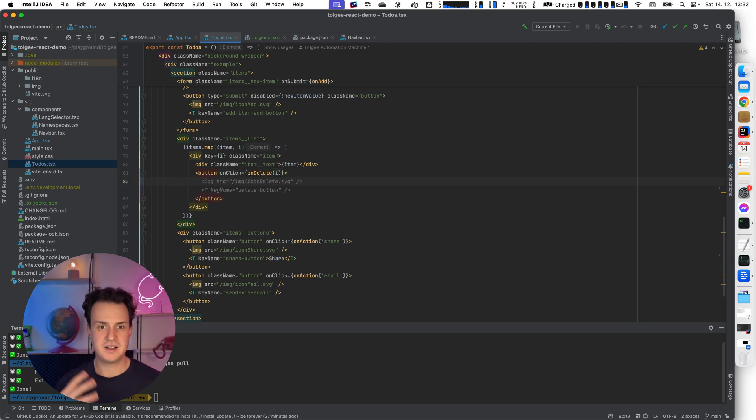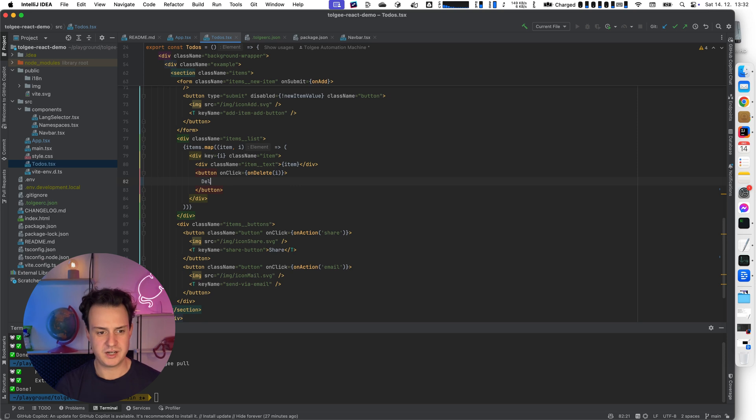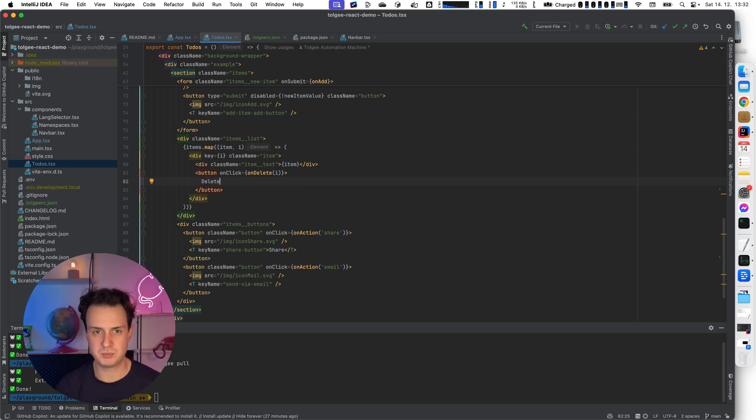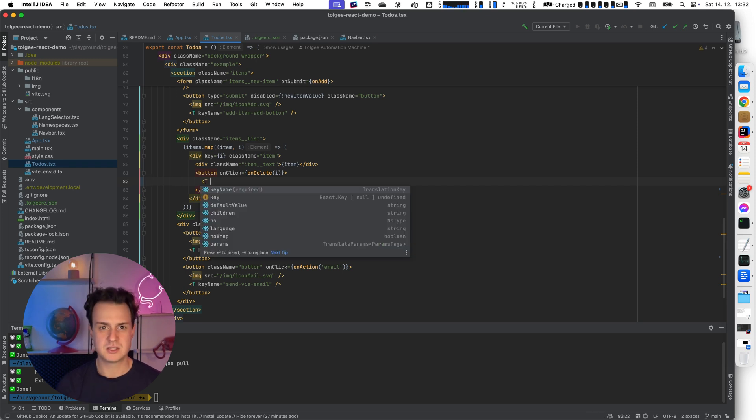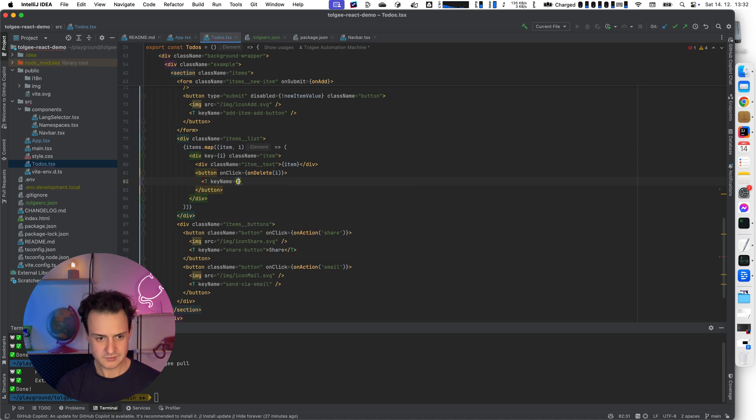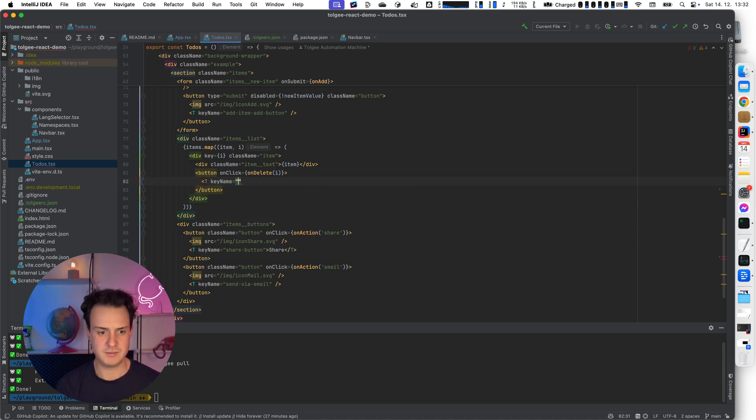If I didn't use a localization library like TollG, I would just put there delete. But that would be hardcoding. This is bad. This is not preparing my application for localization. We are going to do it correctly. So we are going to use TollG T Component and we are going to provide some nice key names. So it's going to be delete button.